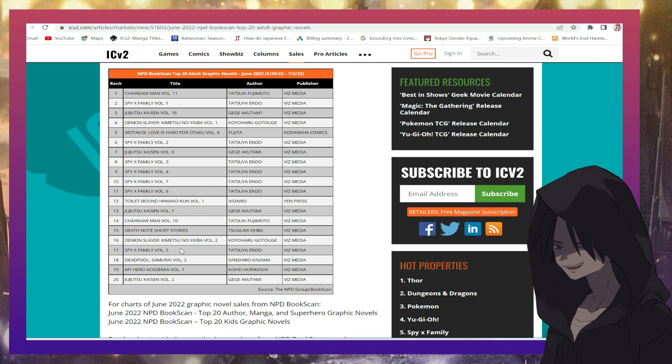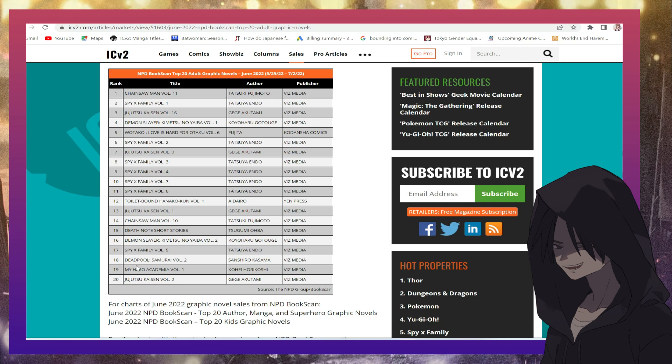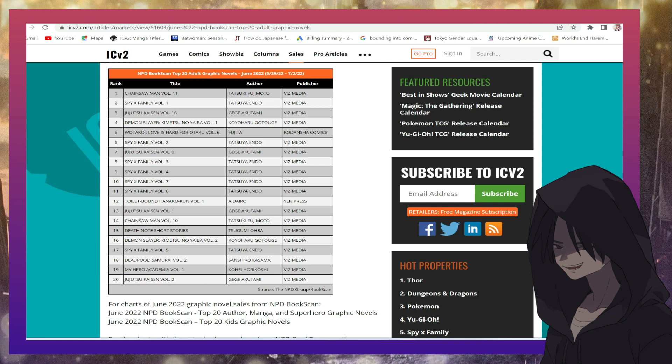Demon Slayer again, Spy X Family, Deadpool Samurai volume two, My Hero Academia, not surprising, and lastly, Jujutsu Kaisen volume two.